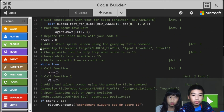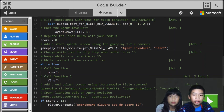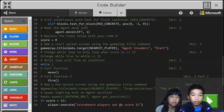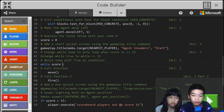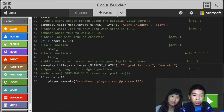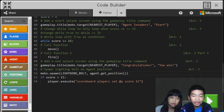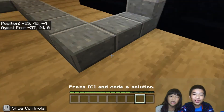Then here we're going to add splash screens. We're going to do gameplay.title mobs.target nearest player — so we're the nearest player, we're the only player — and then it will display the title 'Agent Invaders Start.' Then in the while true loop we're going to change it to while score is less than or equal to 15. After that it will do gameplay.title mobs.target nearest player with the message 'Congratulations, you win.' Then we're going to do mobs.spawn lightning bolt at agent position, so we lightning bolt the agent at the end.